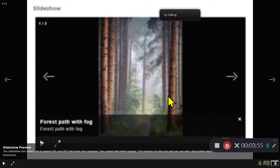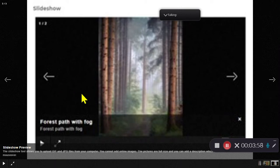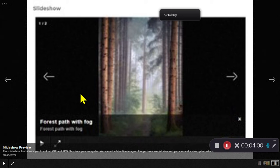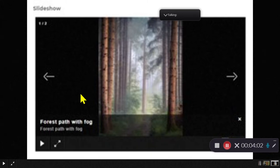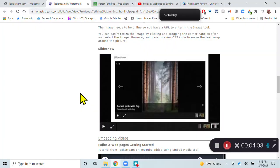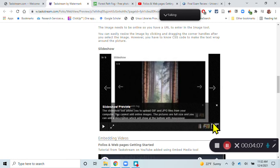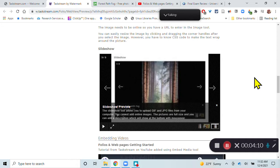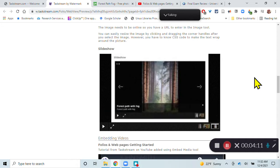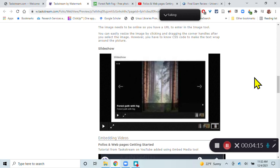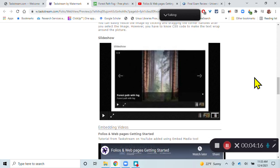And you cannot add online images here. Here you're uploading images from your own computer. So that's what the slideshow tool looks like. You can put as many pictures as you want to in there. So those are the different ways of embedding images into your Taskstream portfolio.